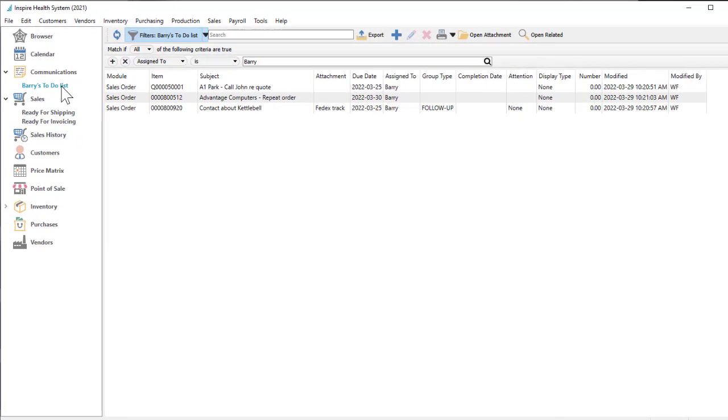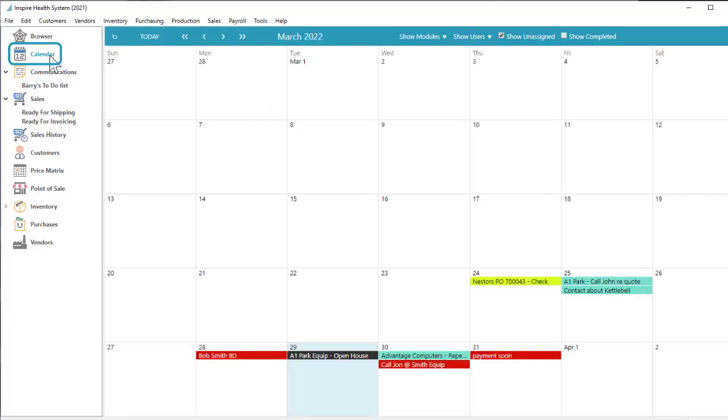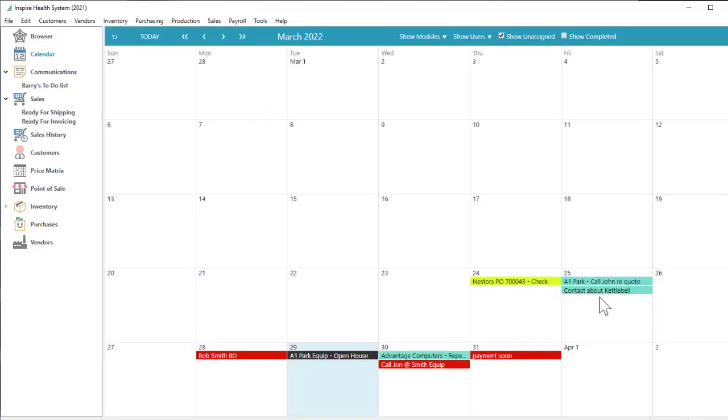Outstanding notes for the company can be seen more visually from the calendar module, where each communication appears as a link within the daily slot and those assigned to each user display in different colors.